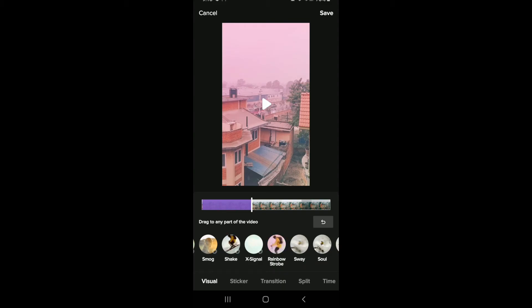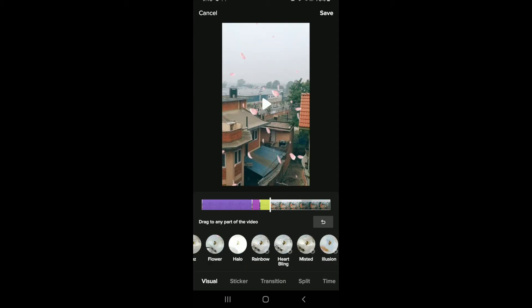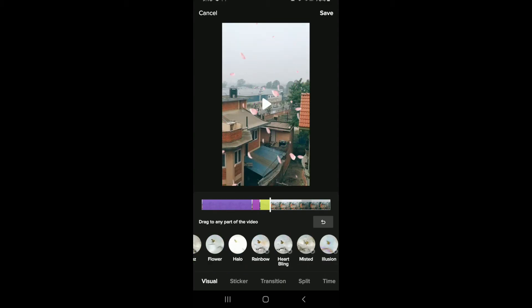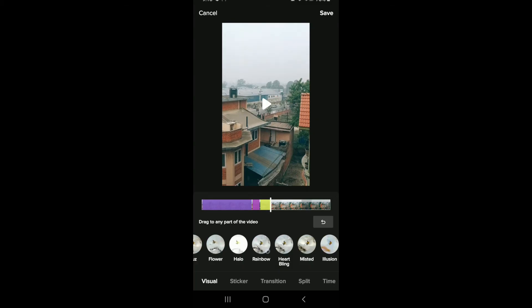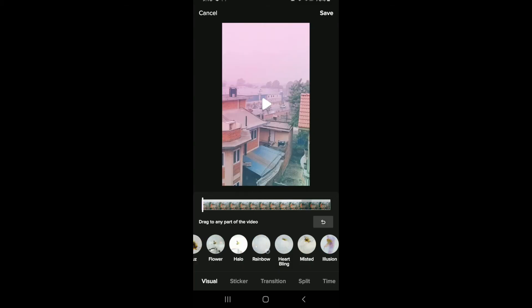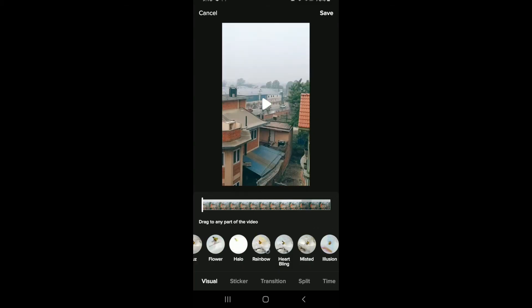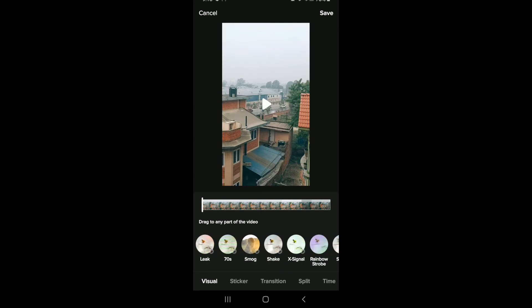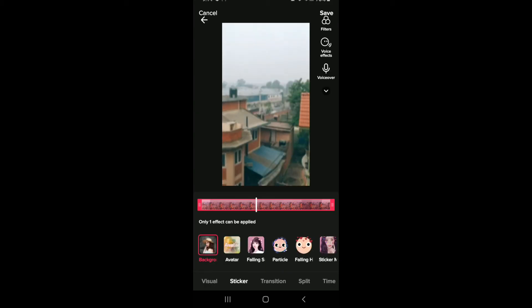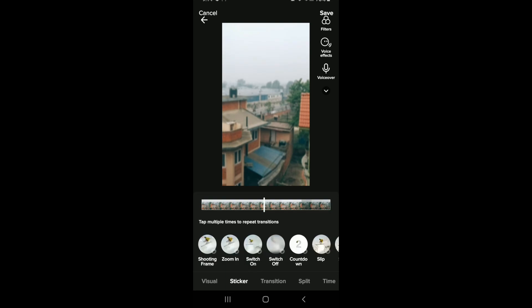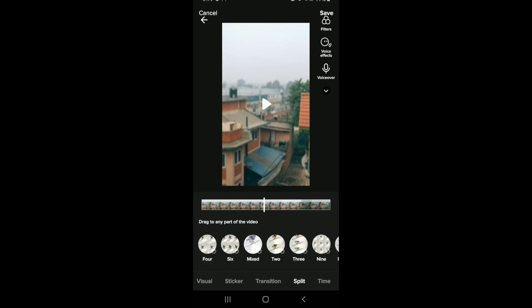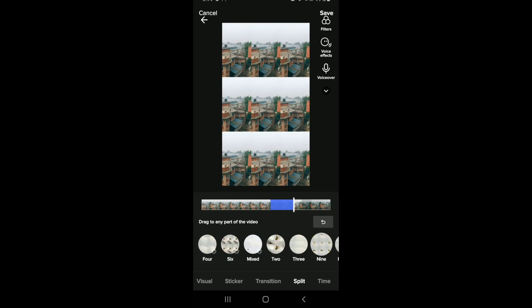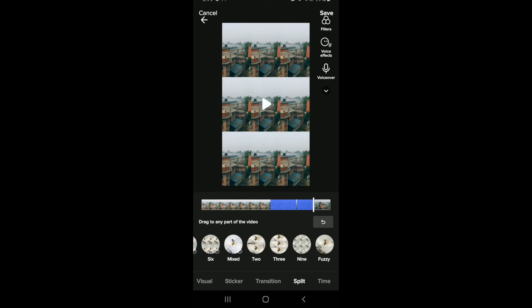There are a couple of effects you can try out. If you want to undo the effects, tap on the undo button. Similarly, you can add stickers to your video by selecting them. You can try out transitions for your video. You can split the video into two, three, and more just like that. You can also use time effects.